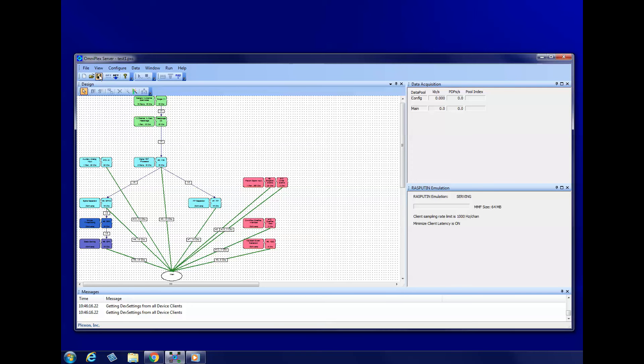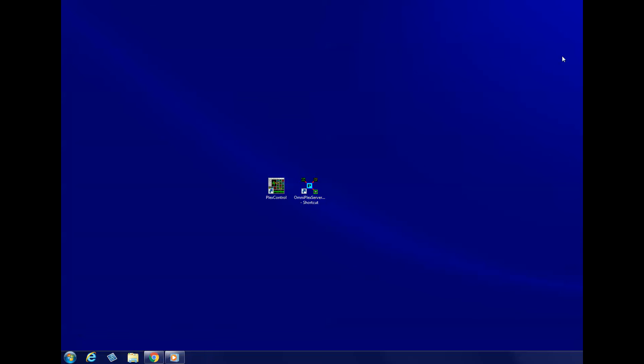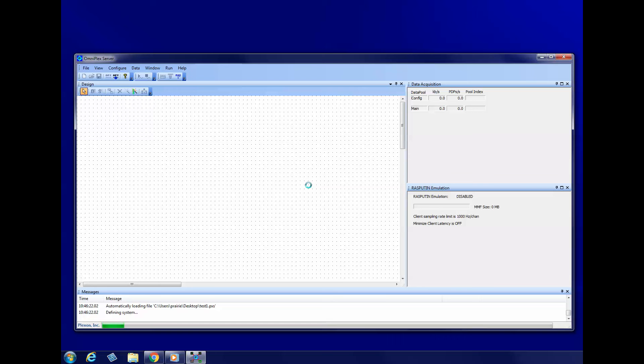Now close Server and start it again from the desktop shortcut. Server will automatically load the topology you created.